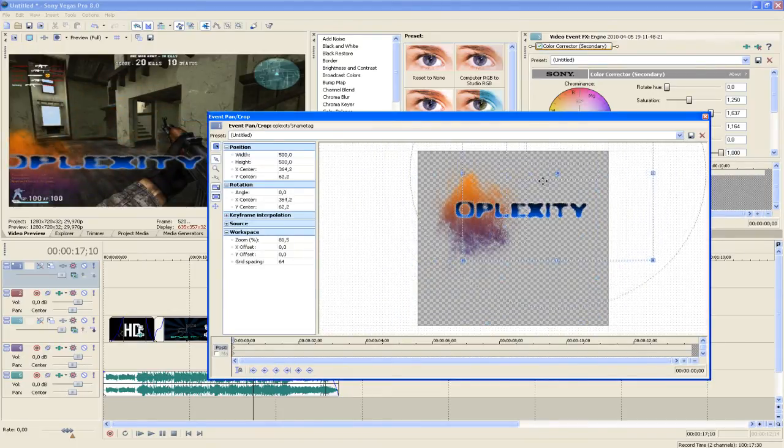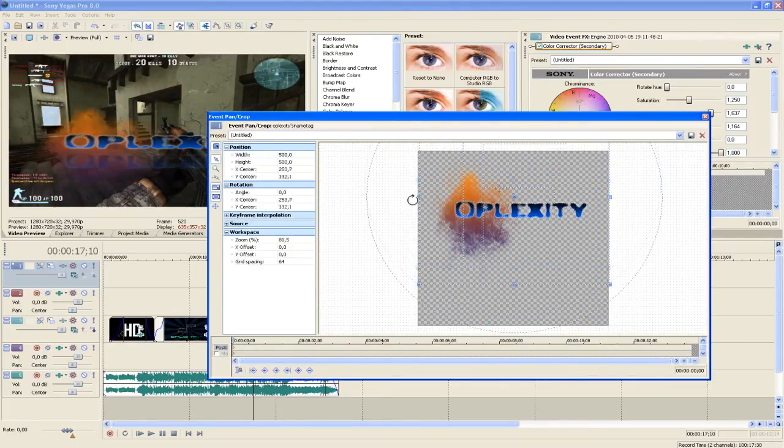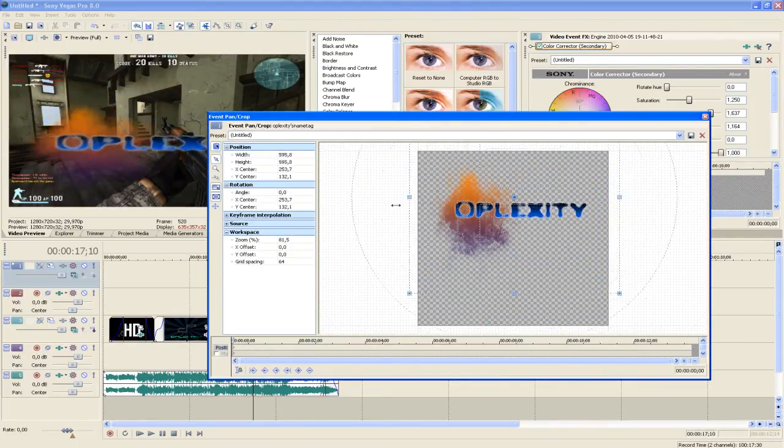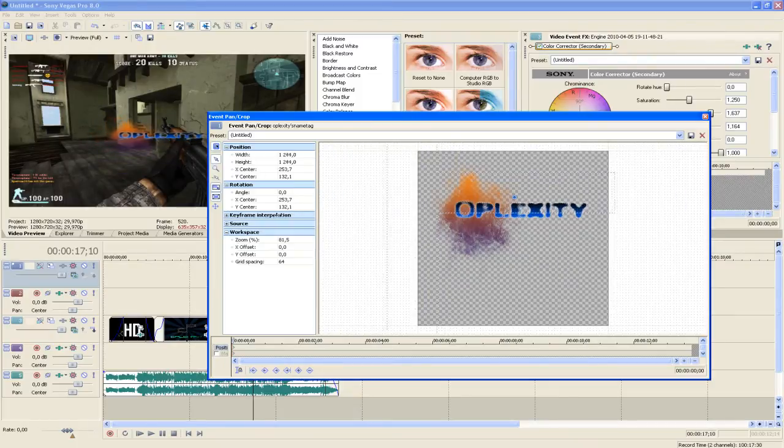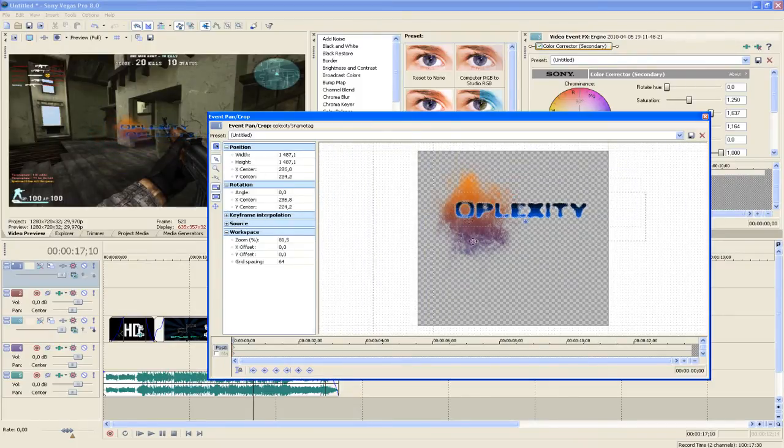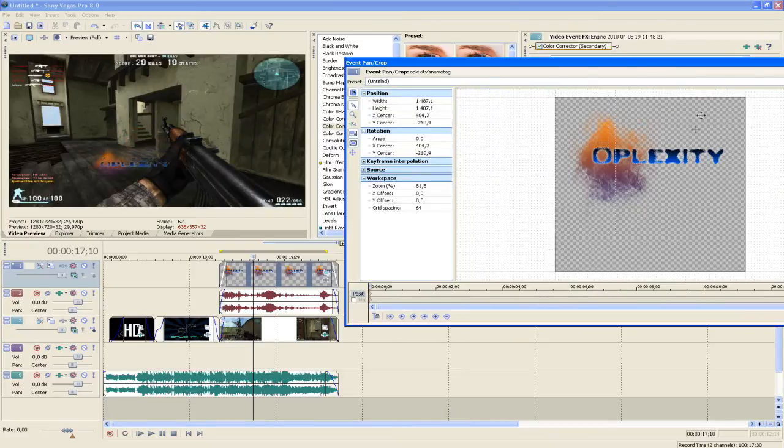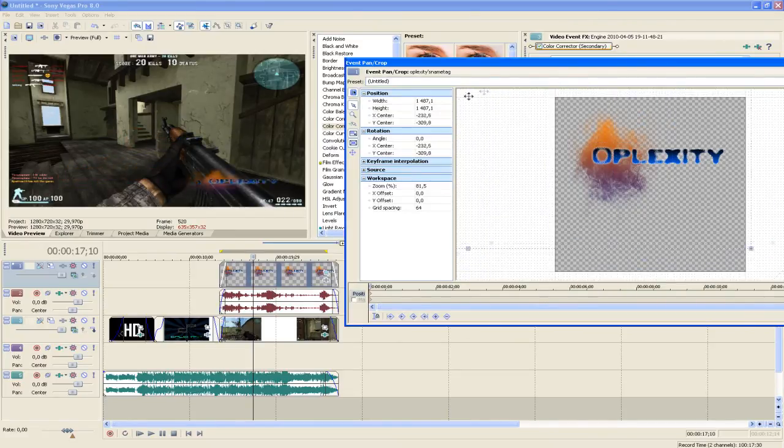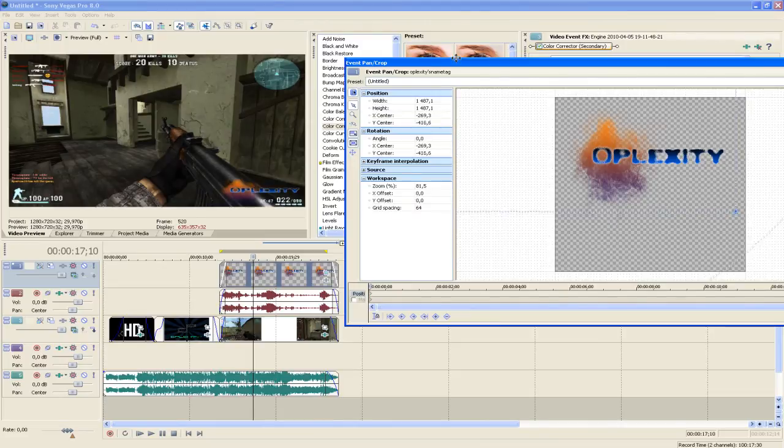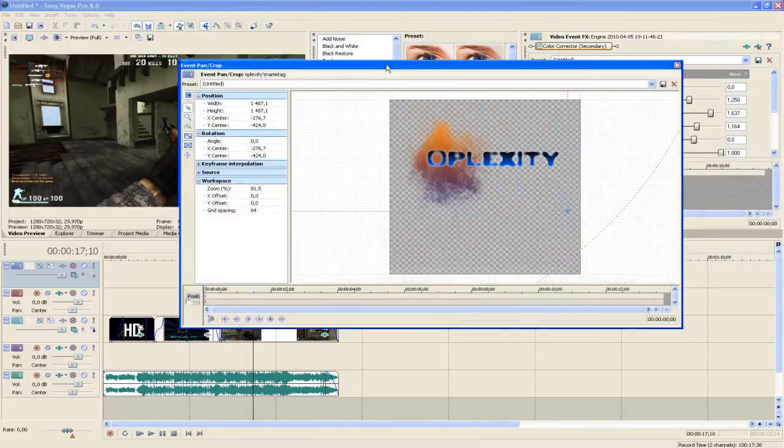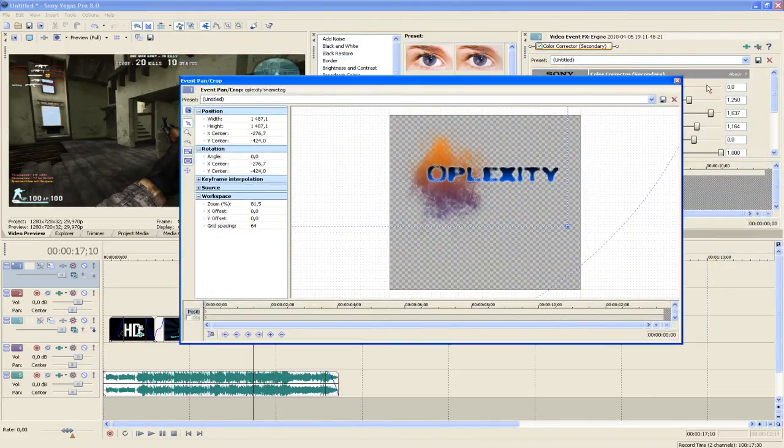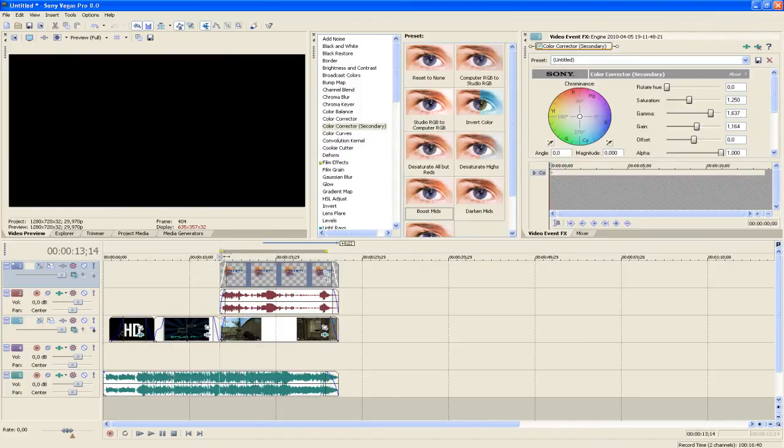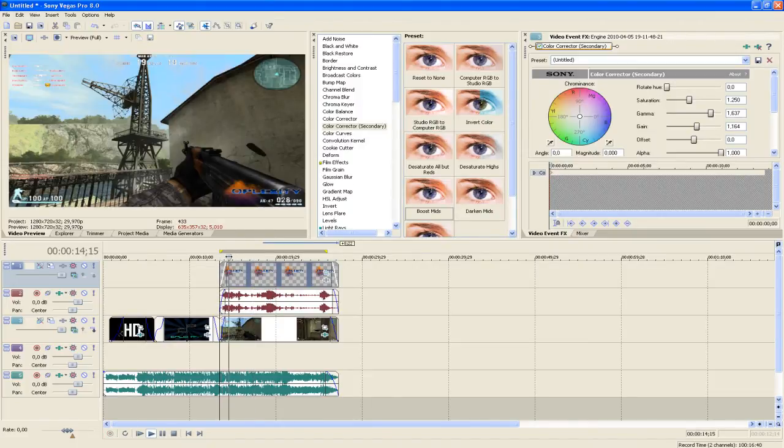Just going to make it like that. Maybe add it in a corner. Oh, yeah, that corner. Oplexity right there. So, yeah, then close it.